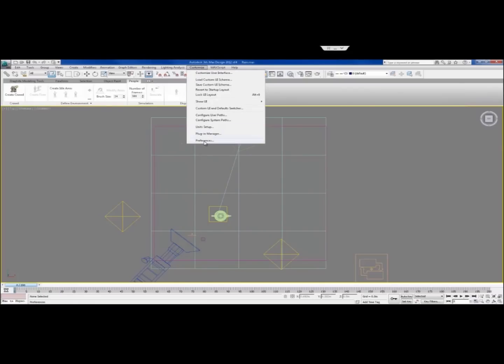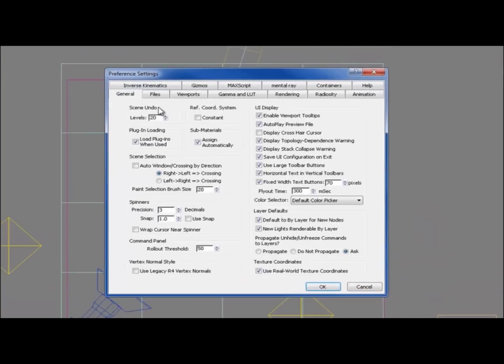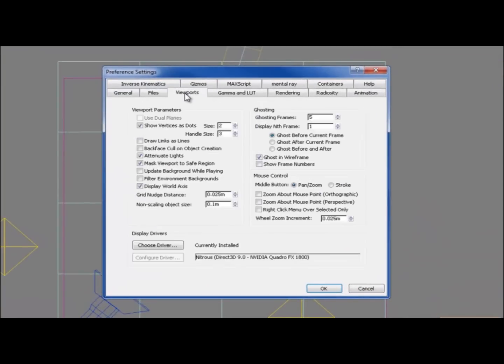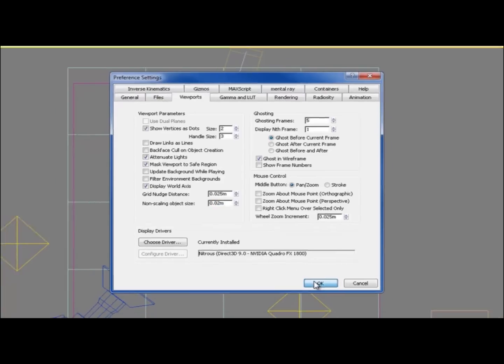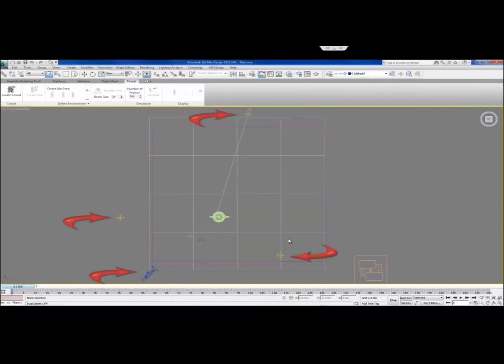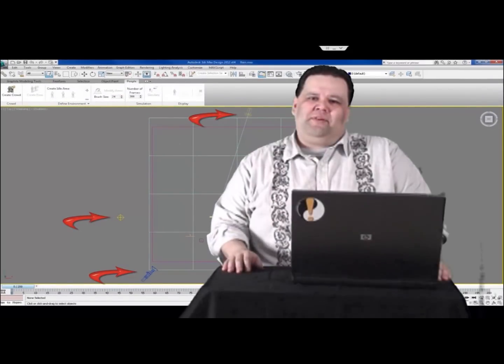Select Customize, then Preferences. Then select the Viewports tab on the Preference Settings dialog box. In the Viewports section, change the non-scaling object size value. This will scale your light and camera glyphs up or down depending on the value that you enter.